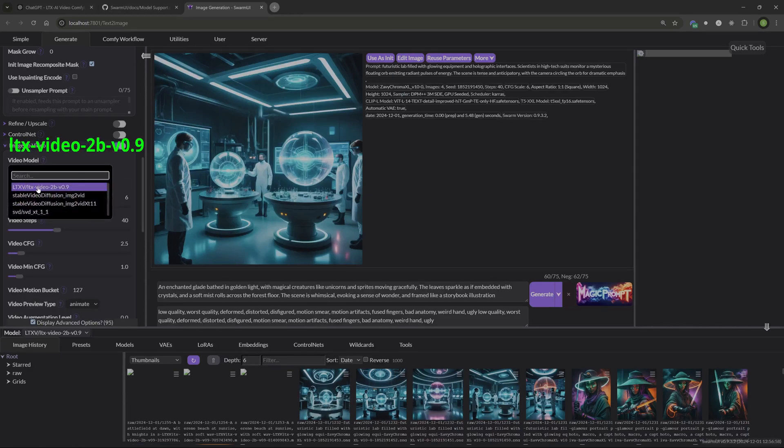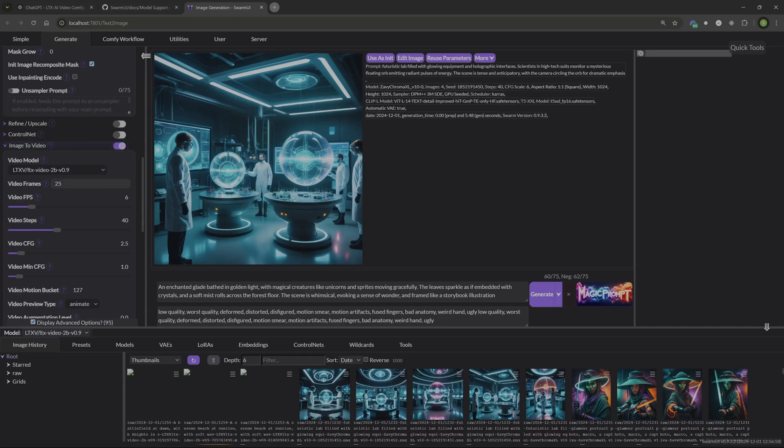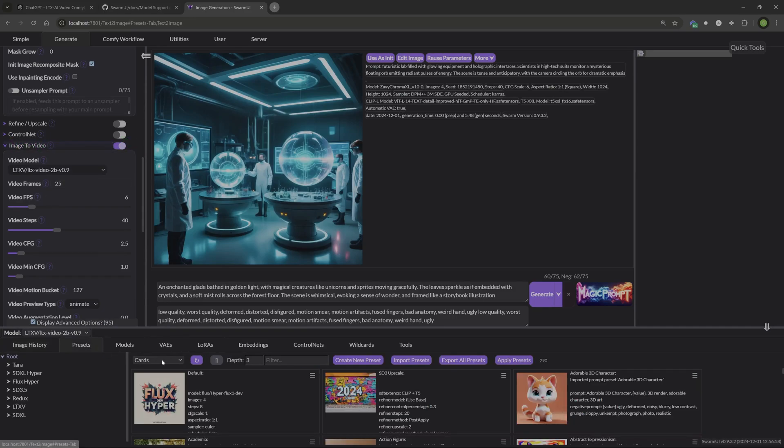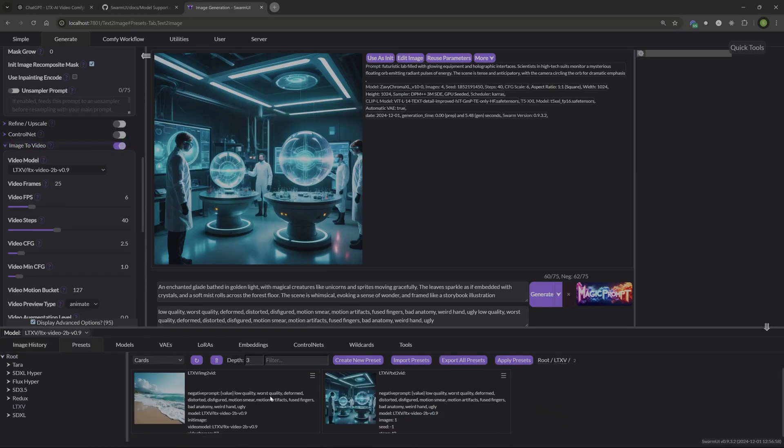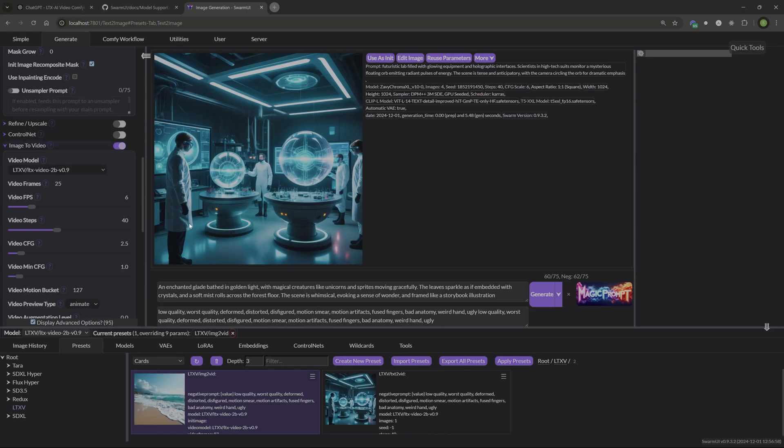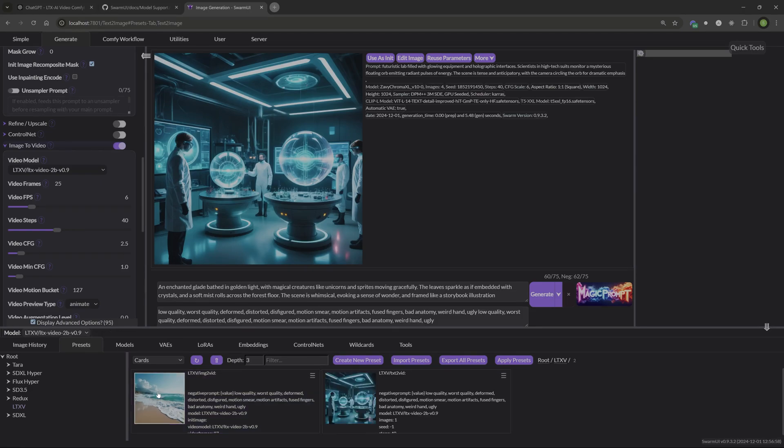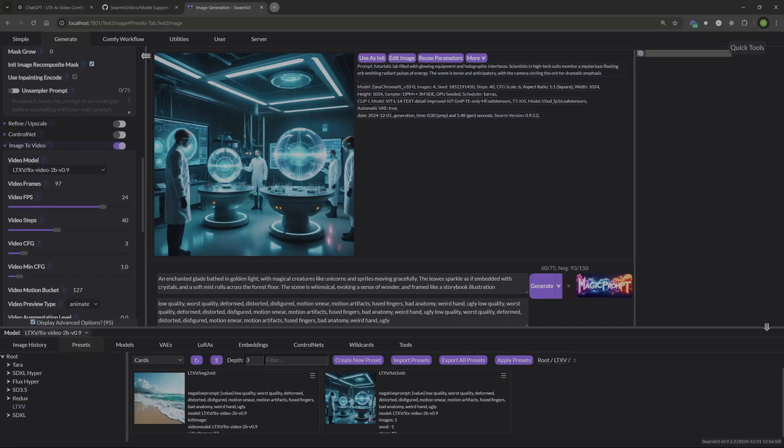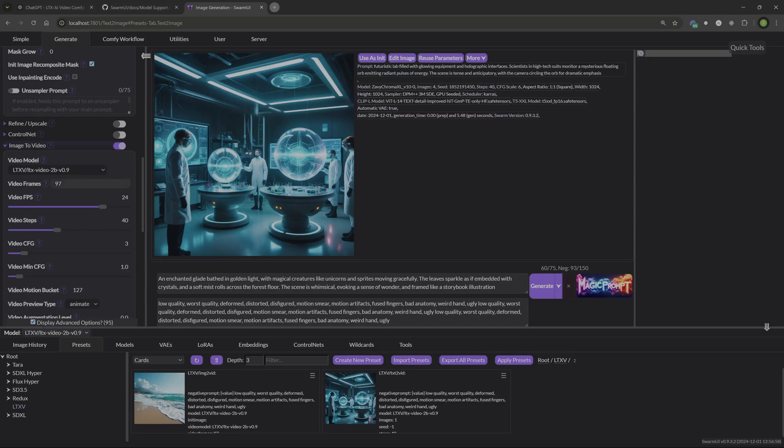In the drop down here, we want to make sure that we're on LTX. OK, and then video frames were on 25. I'm going to use my preset here to make sure that we have everything set up right. And then, like I said, I'm going to show you how to set these up. So click on the preset, click apply preset, and then that should give us everything what we had in our presets here. So you can see we have the FPS at 24 and then the video frames we had at 97. We're still at 40 steps.